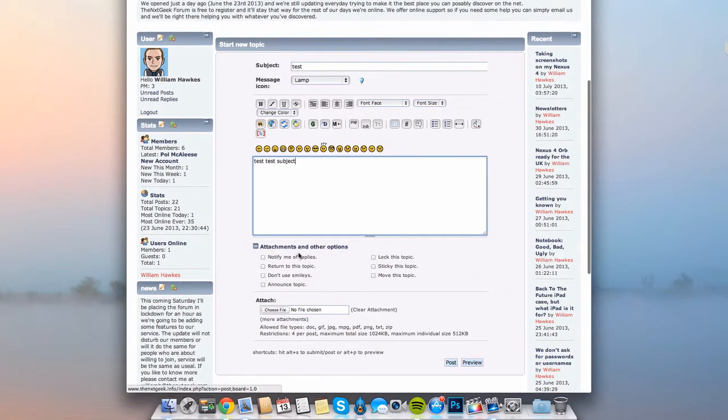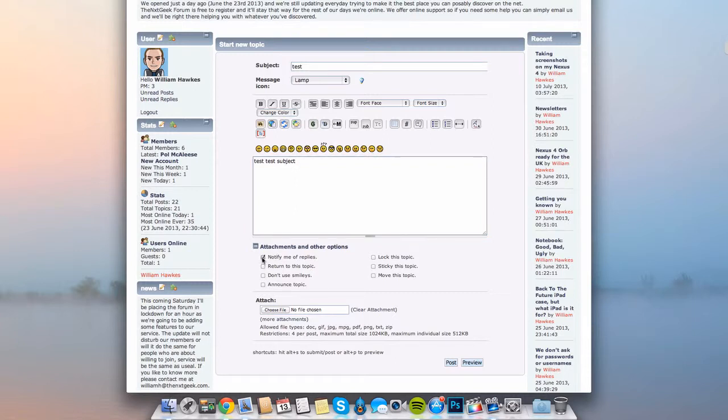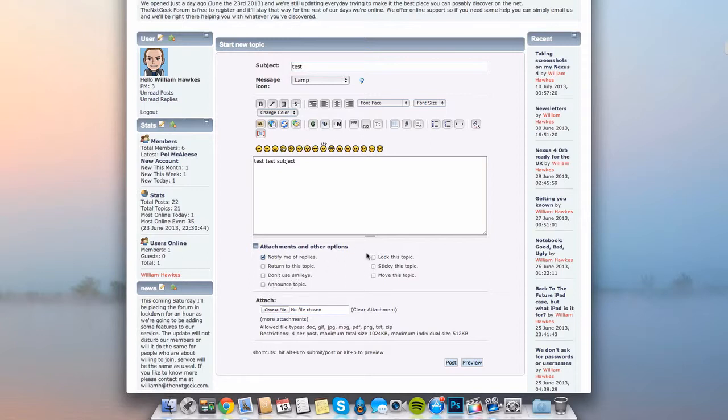Going down to attachments and that sort of stuff, you can notify me of a reply. If it's a question that you want to submit, then you want to click on this one preferably because you want to be notified. Return to the topic, don't use smileys, announce topic so it's announced on our home forum so people can quickly see it, lock this topic, sticky this topic, and also move to topic.